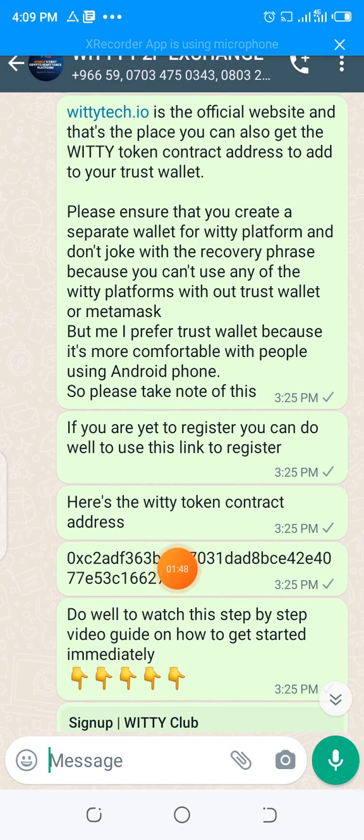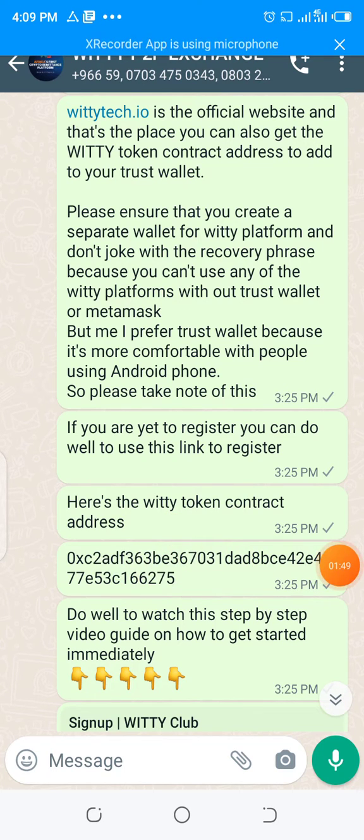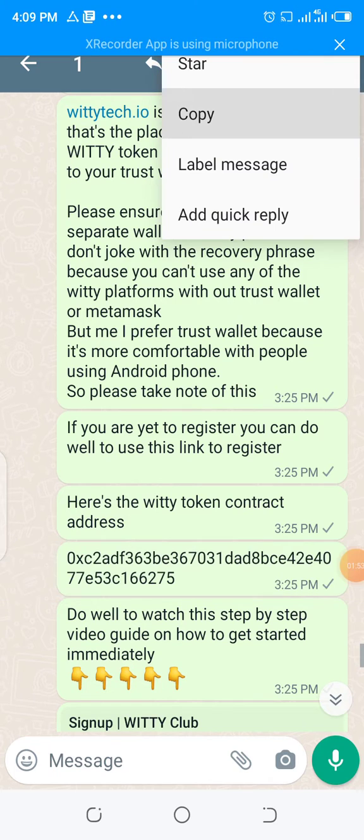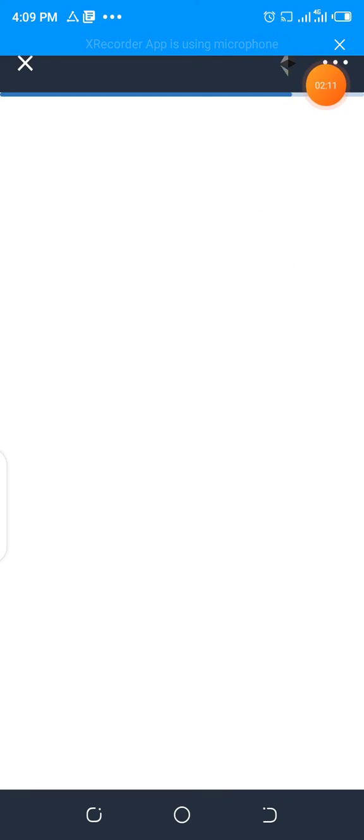Here is the Witty token contract address — I'll just copy it right now. Then I'll go to my Trust Wallet to add it. I already have it on my Trust Wallet but I will show you how to add it. Anytime you are dealing with any token that is on Binance Smart Chain, make sure that you change the Trust Wallet network to Binance Smart Chain.